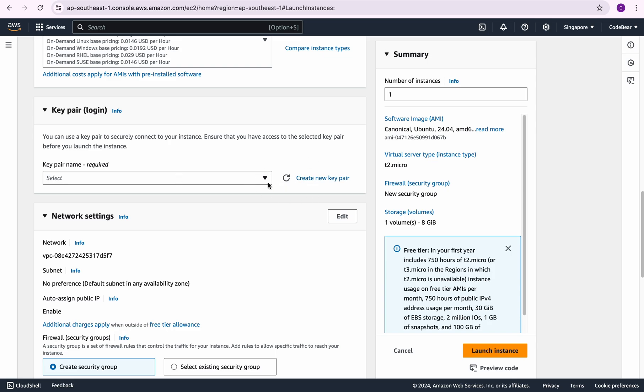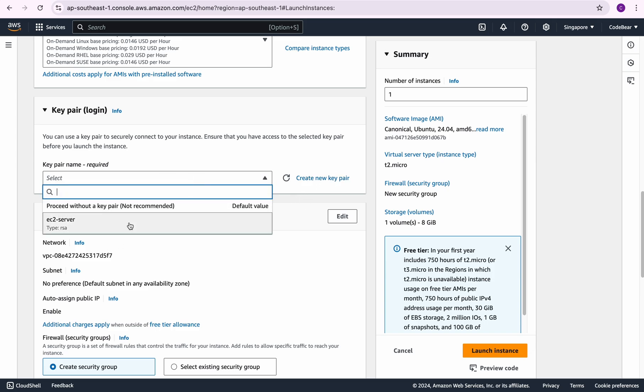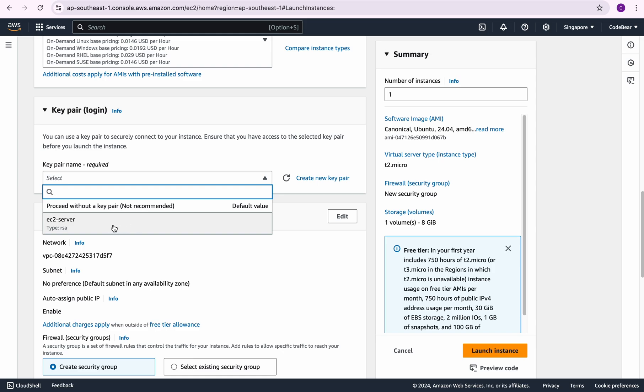We have two options: we can create a new key pair file or we can use an existing key pair file. So if you have an existing key pair file and you want to use that, then go ahead and use it.